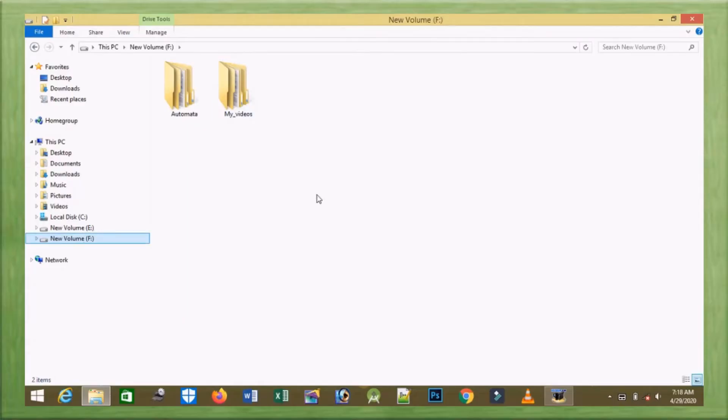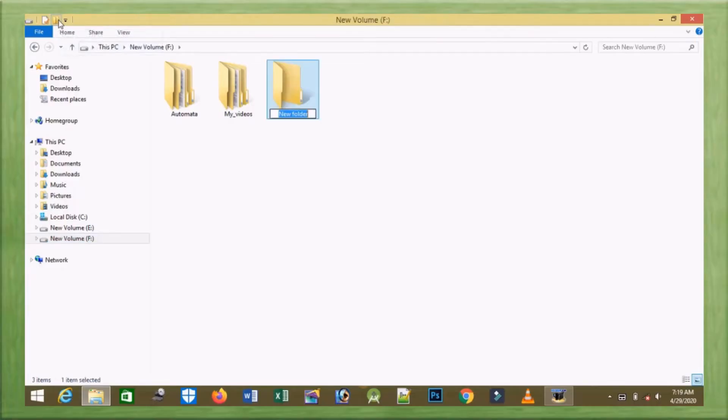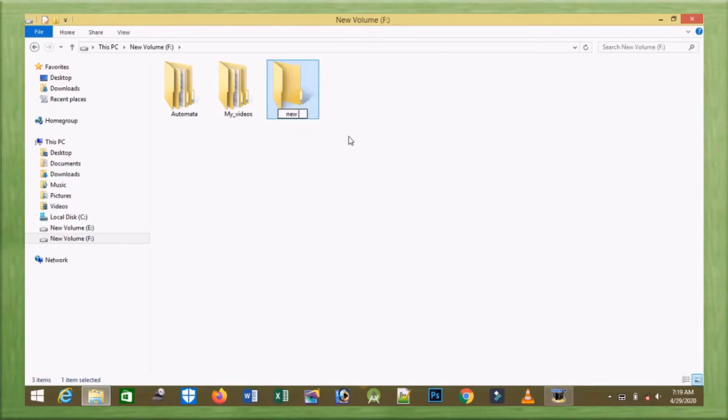As we have accessed drive F, I will go to the menu bar and we can see the folder icon. I will single click it and a new folder icon appears with a highlighted blue color. I will type a new name as 'New Folder'. As we have finished giving the name, I will press Enter key.